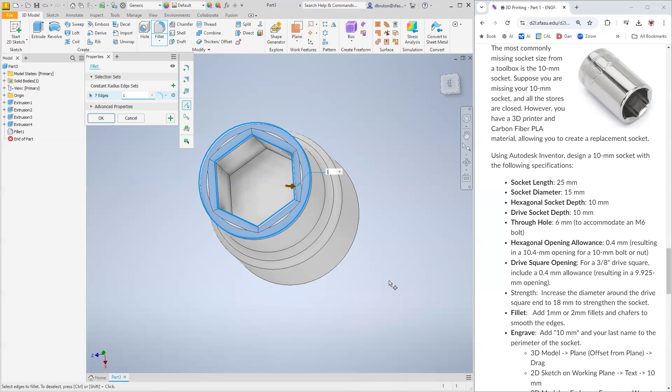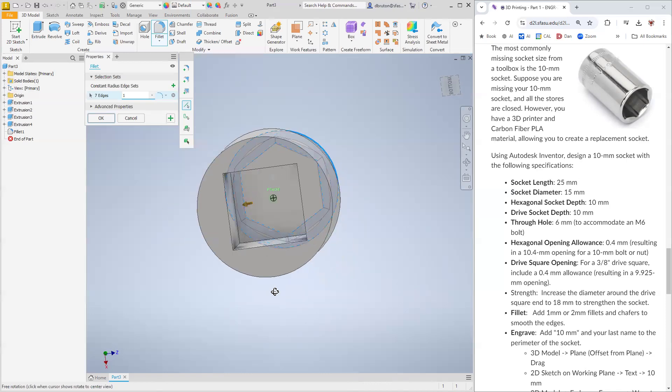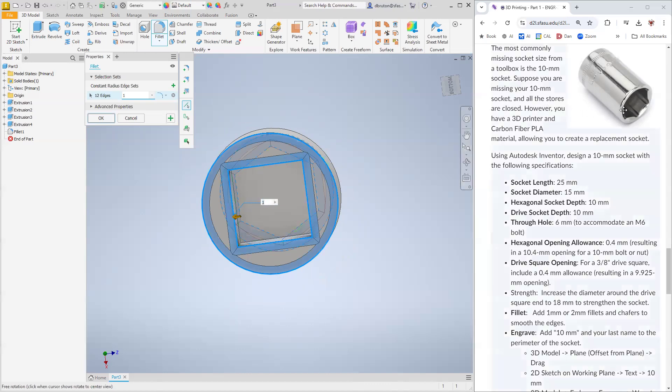And then these right here as well. This will allow the socket to slip over the nut or the bolt a little bit easier. I'm going to hold down the shift key and the middle mouse button, orbit around and do this side as well.